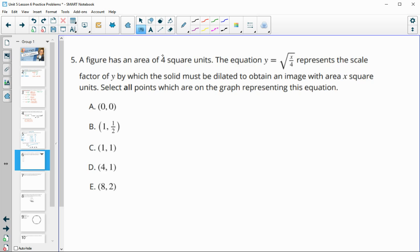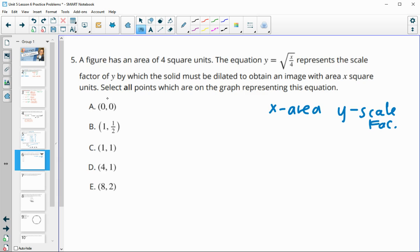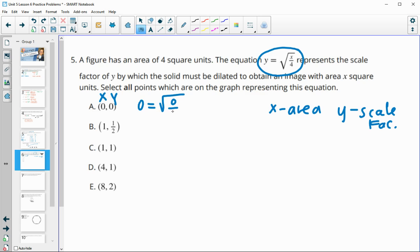Number five: a figure has an area of 4 square units. The equation y equals the square root of x over 4 represents the scale factor y by which the solid must be dilated to obtain an image with area x. We select all points on the graph by plugging them in. For point (0, 0): y equals 0, and the square root of 0 over 4 is zero. Zero equals zero, so this one is good.